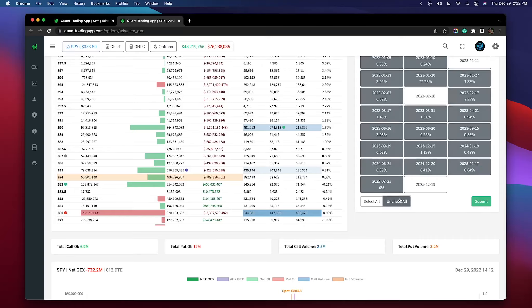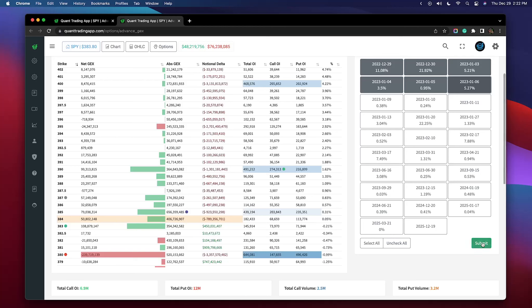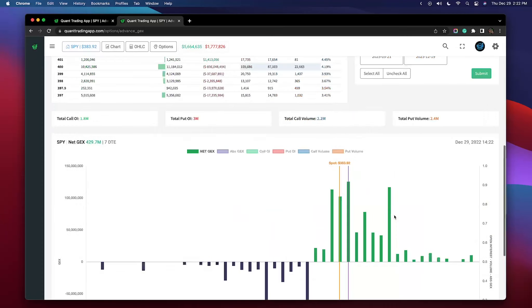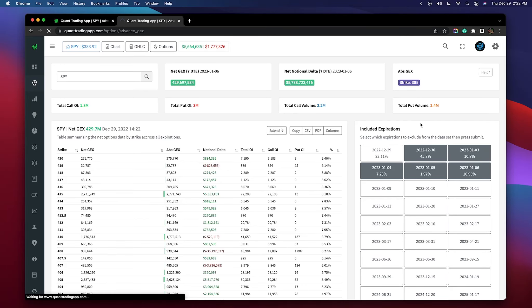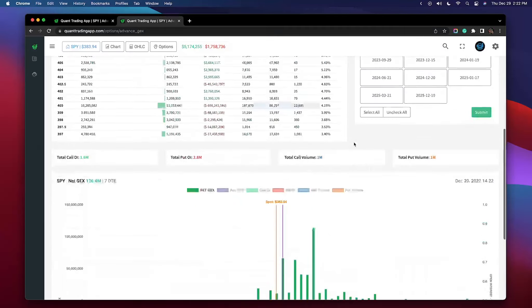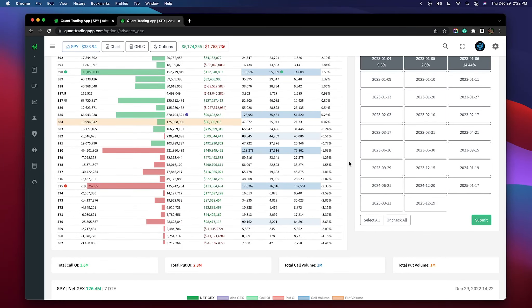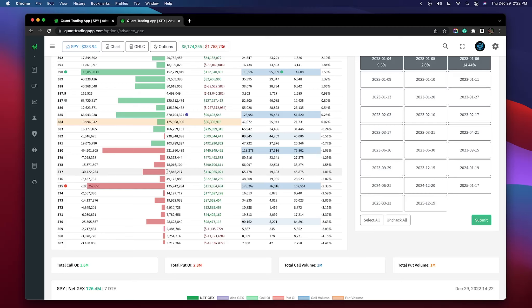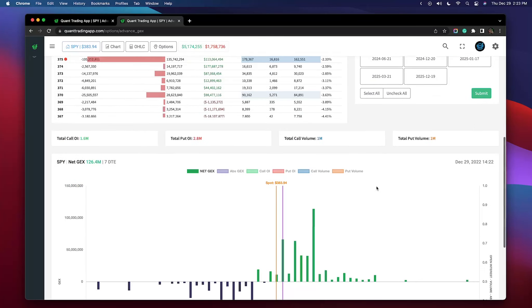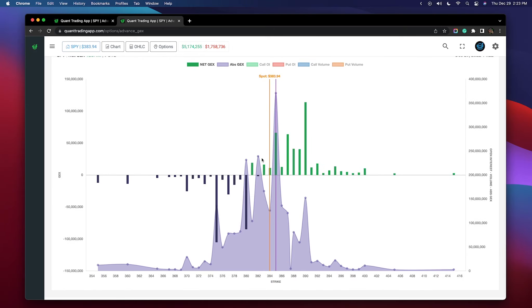I want to uncheck all of these and then look at the data excluding today — the market's closing in about an hour and forty minutes and that's going to affect our outlook on tomorrow. We can see how big 375 is; it's been pretty dominant all week, which is why we've had this absolute gamma strike on our charts for the majority of this week. Before I exclude it, let's note our current absolute GEX.